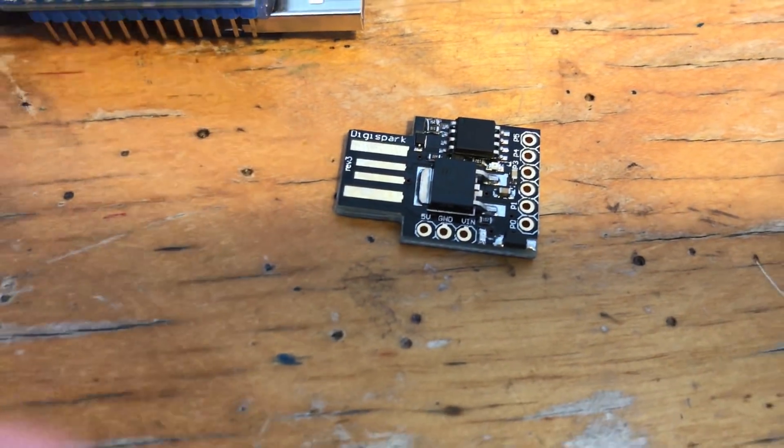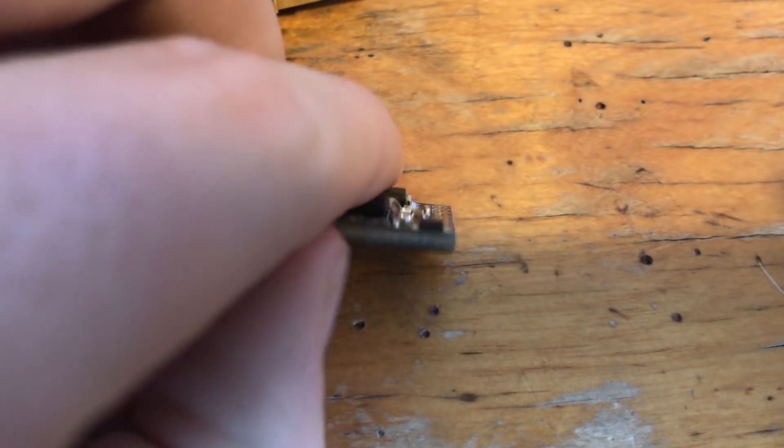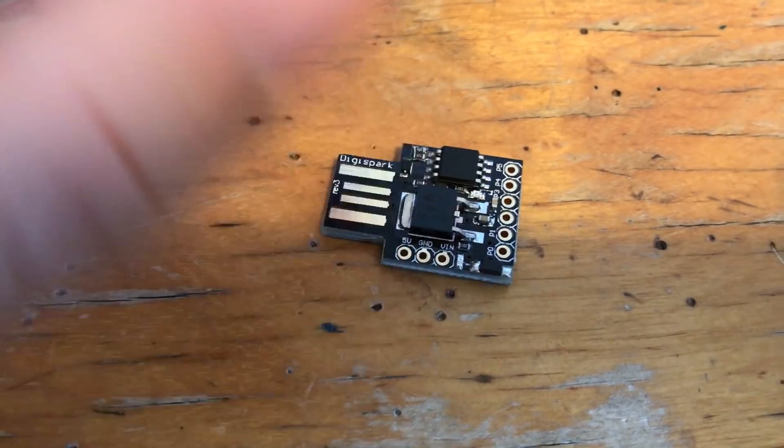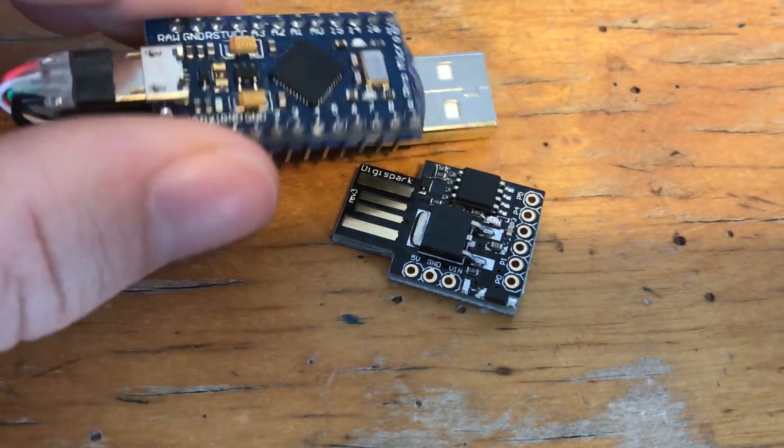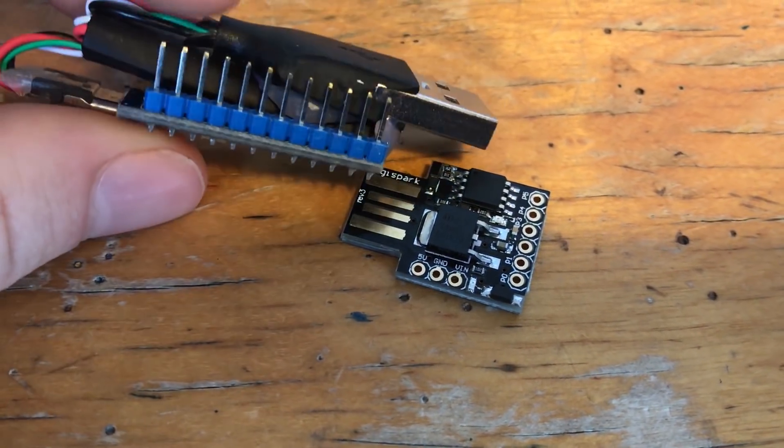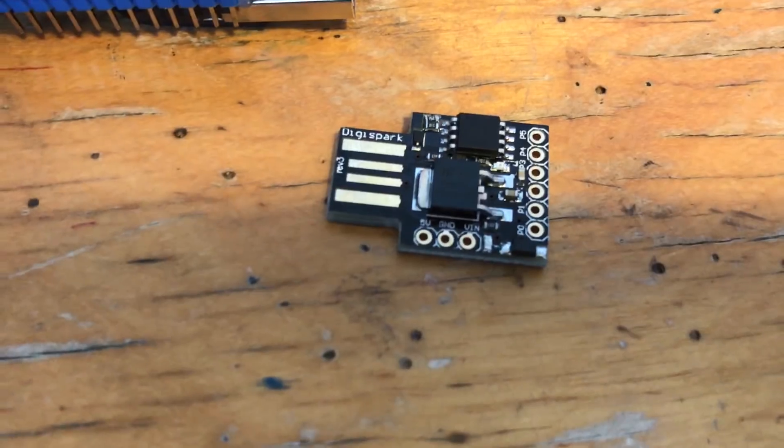Hi guys, so this is a follow-up video to my previous video entitled one dollar USB rubber ducky. In that video I did a review of it, though in this video I'm going to do a tutorial and show you how you can get it set up and working as a proper USB rubber ducky.